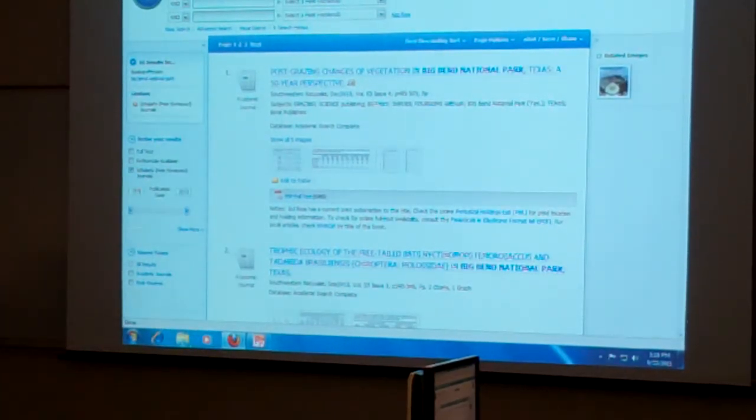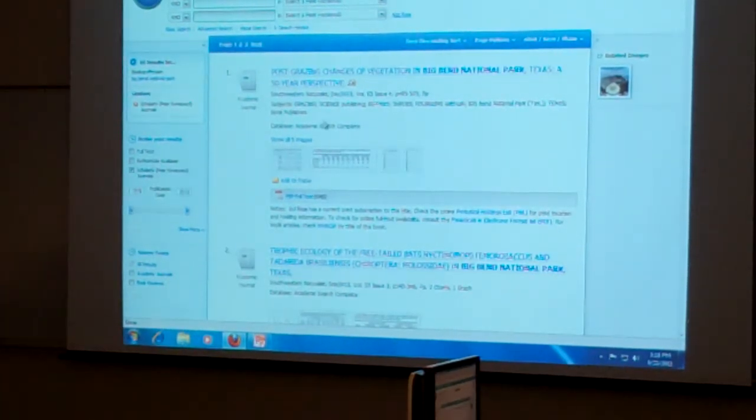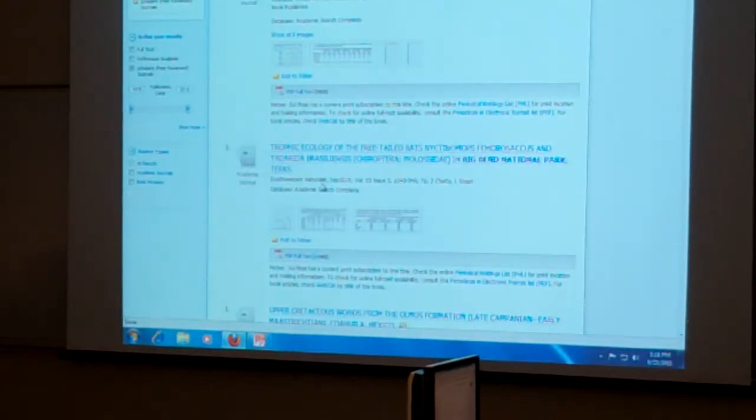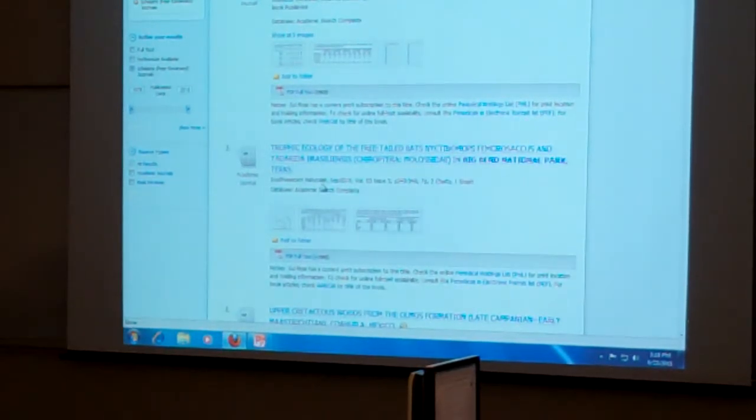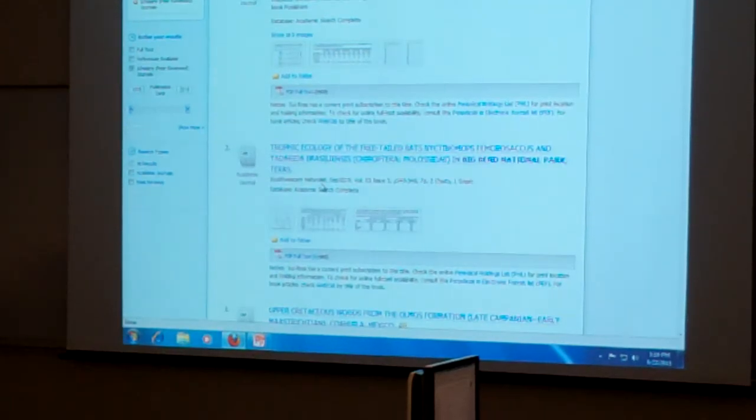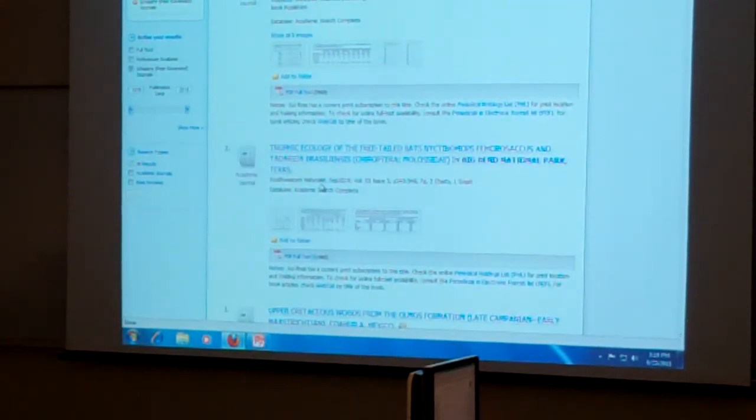And then you'll see here, in the beginning, we're already getting the full text. Okay, does anybody have any questions about the databases themselves?